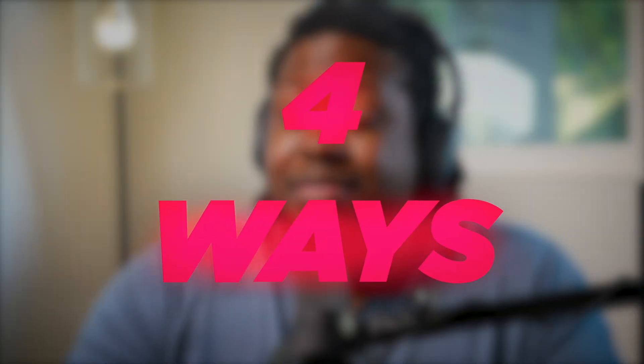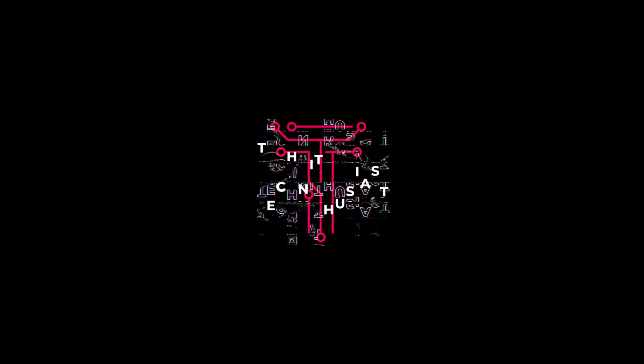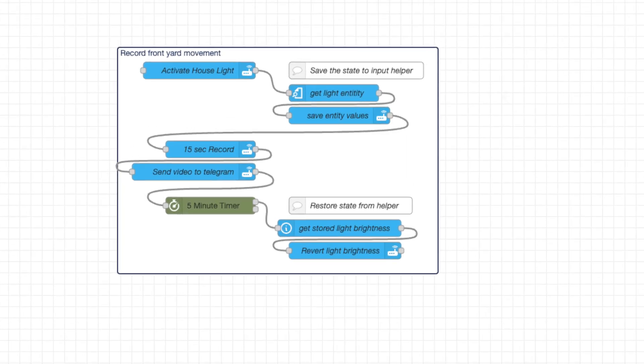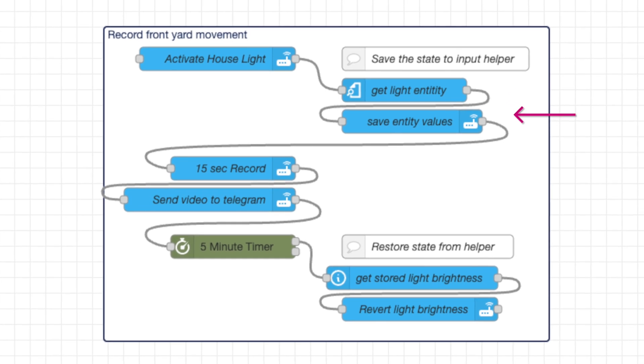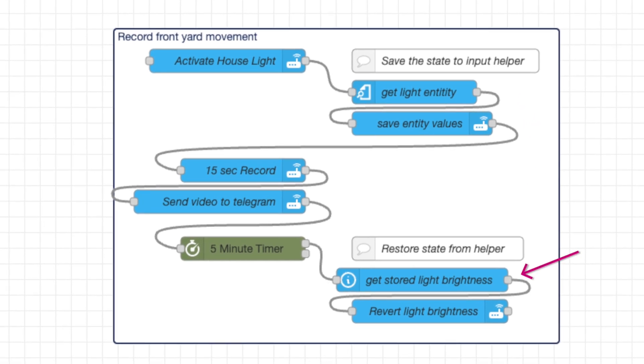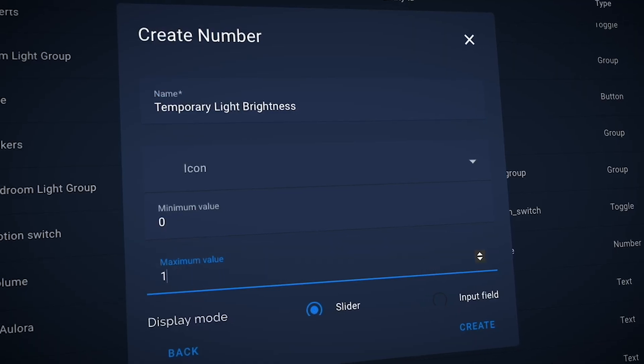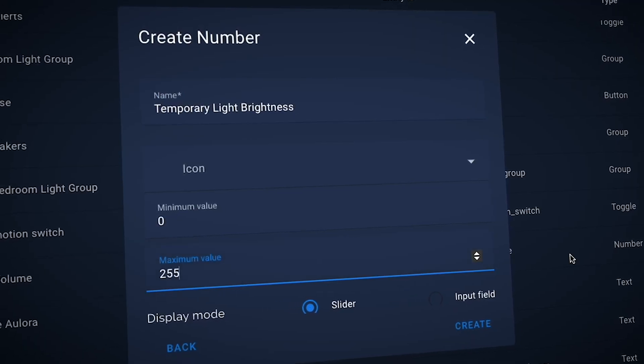There are two popular ways to capture the state of an entity, but if you're using Node-RED, I'm going to show you about four ways you can capture the state of an entity. The first way is to use an input text helper. Before starting an automation, you can store a value in an input and reference it later when you need to revert back to some previous state. This method is pretty straightforward and works well if you need to track a single value.